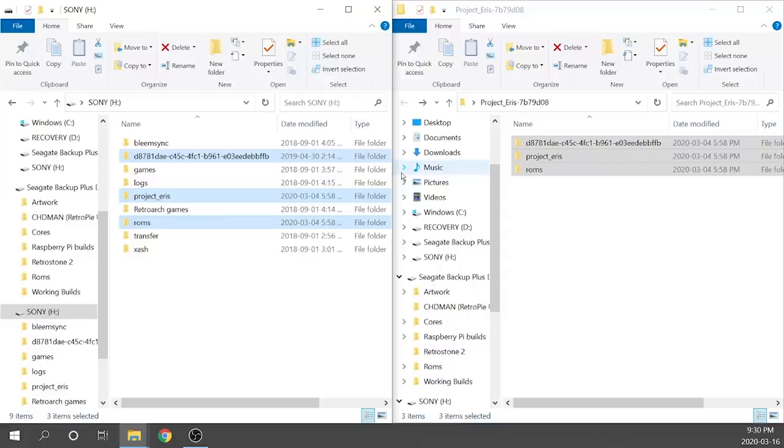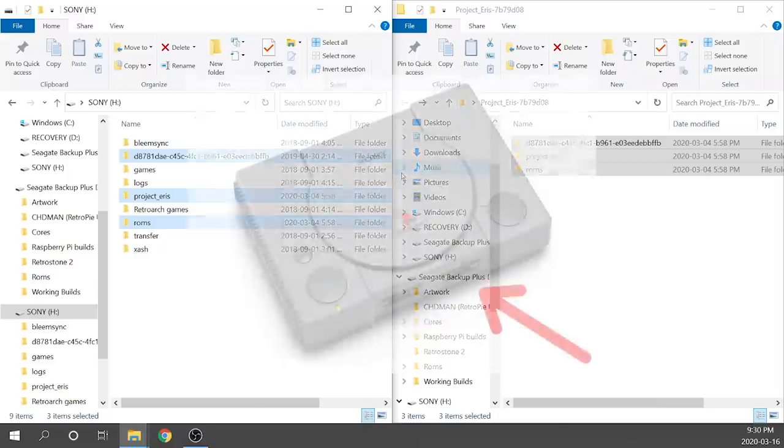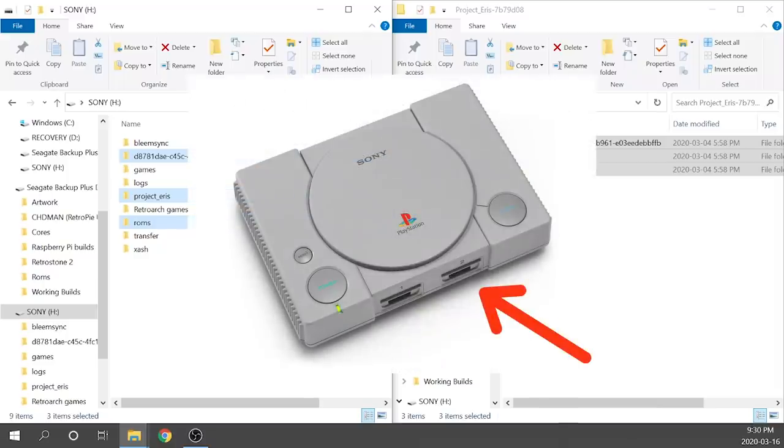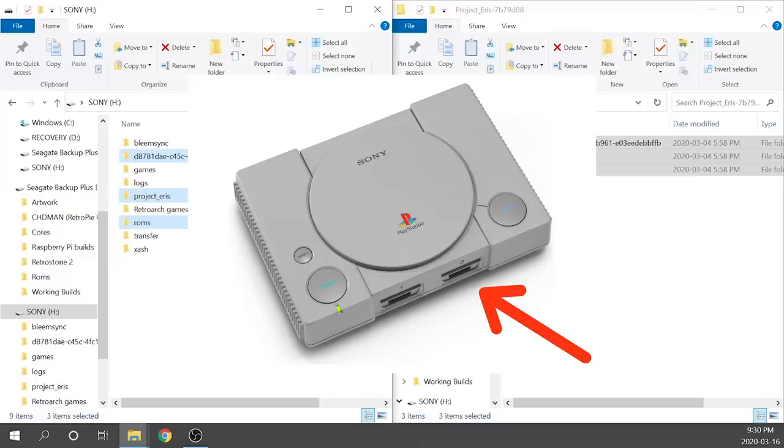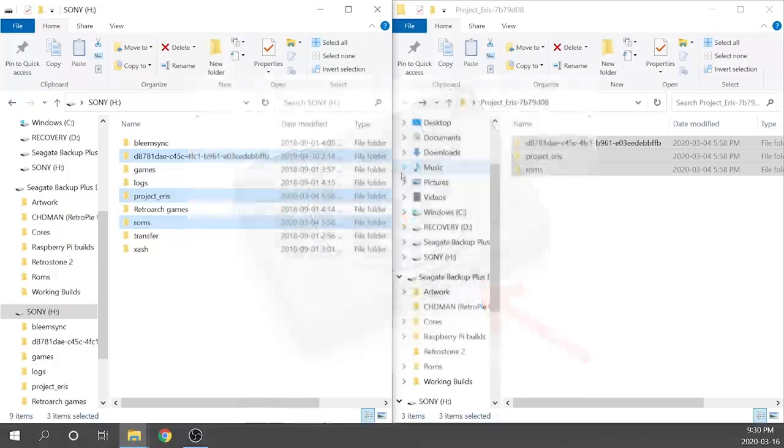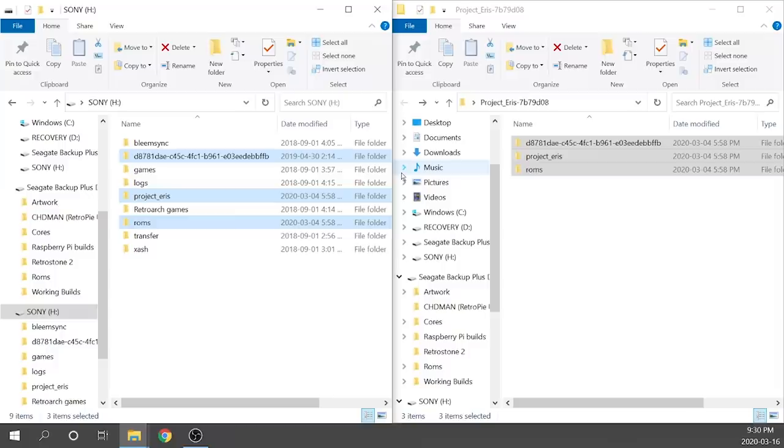It is also important to note that because we are using the second controller port, you're either going to need a compatible USB drive that you would have used to initially flash your PlayStation Classic with BleemSync, or you're going to need a powered USB hub connected into your second controller port. Either way, it will work. The USB that I use does work and I've got links to those in the description down below if you need them. I'm using the 128GB version, which I've got linked below.